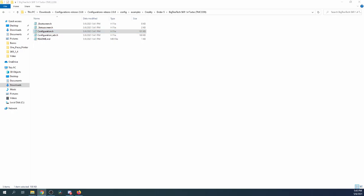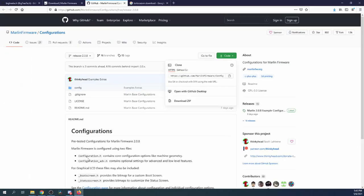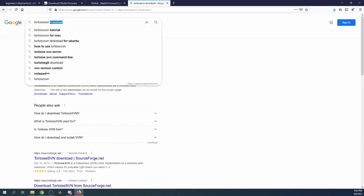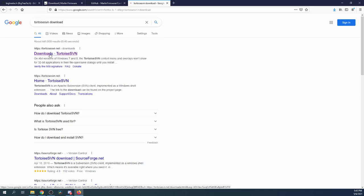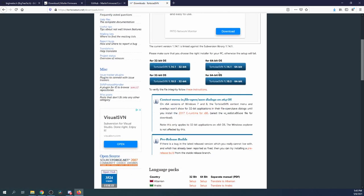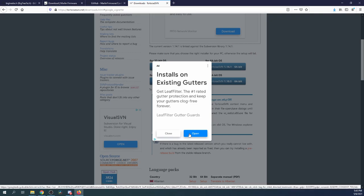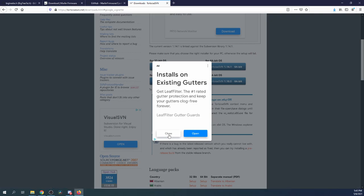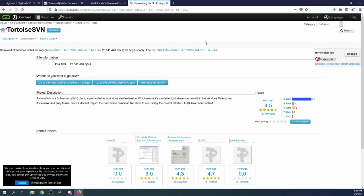I'm going to go back over to the browser and click on TortoiseSVN that I have right here in the search window. I'm going to go to the download — inside here I'm going to find my system. My system is actually a 64-bit system, so I'm going to click on this to actually download it.